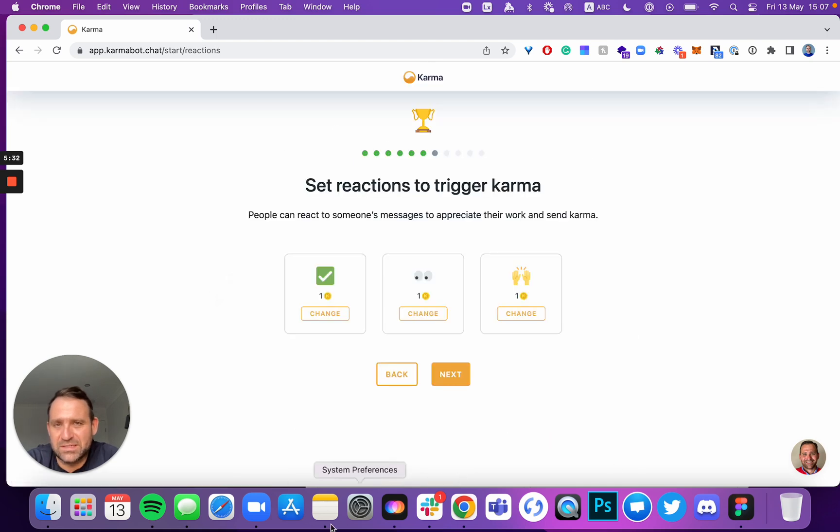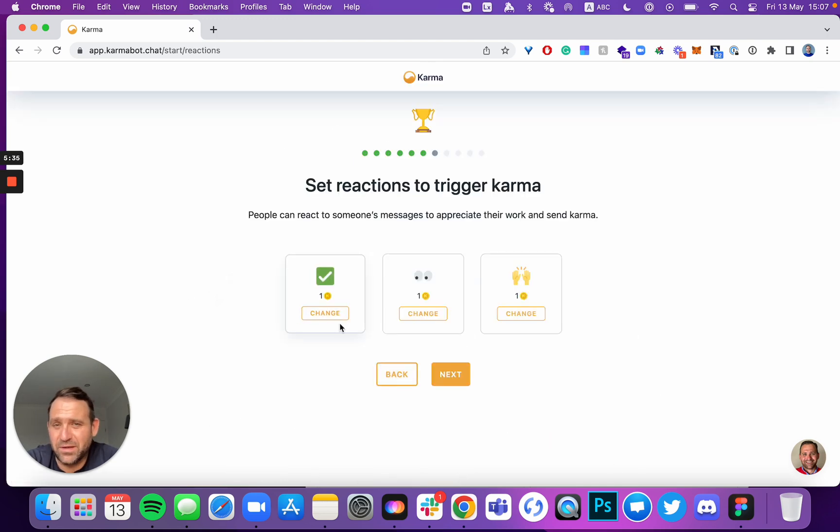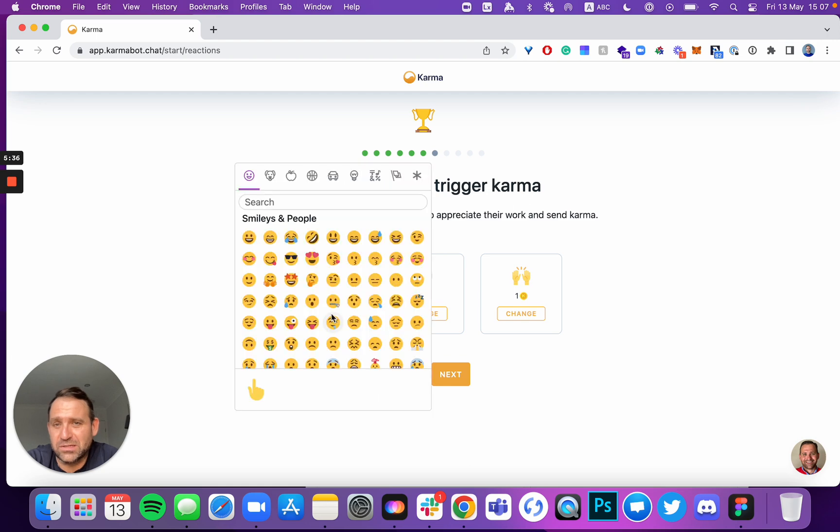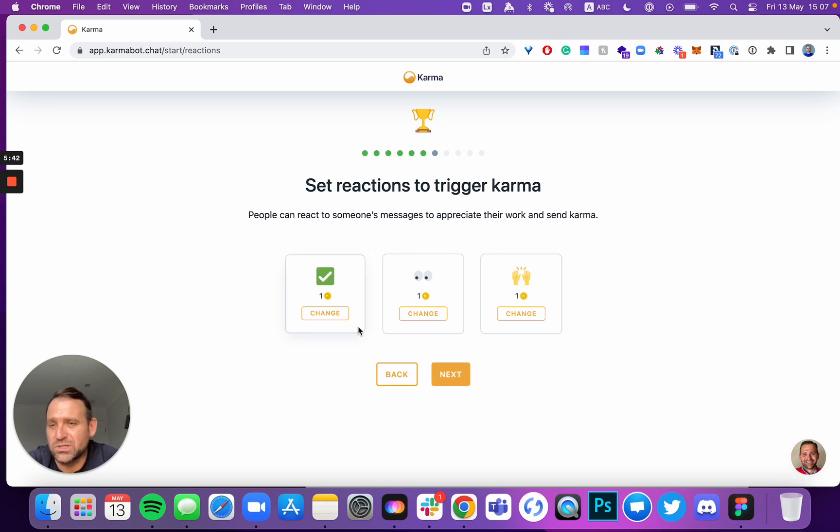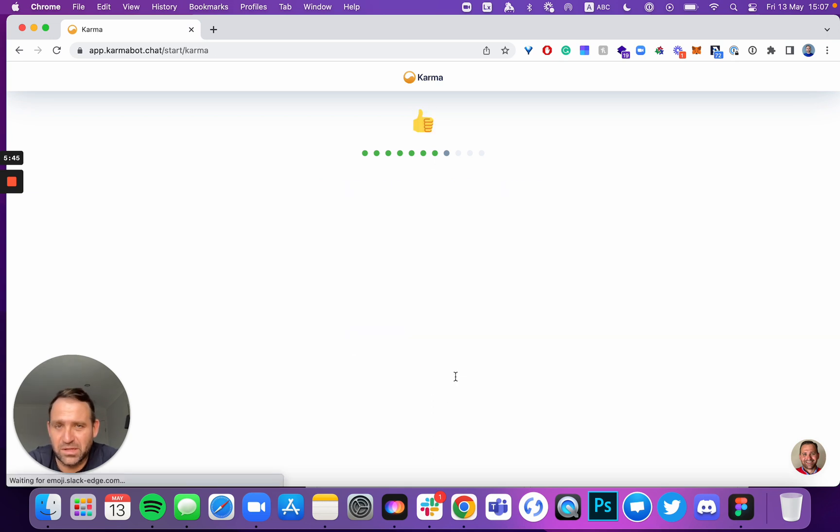You can set reactions to trigger Karma. You can change them from here. If you'd like to change, you could choose the emoji that's going to trigger Karma. And if you click next, those emojis will trigger a certain number of points. You could click next.